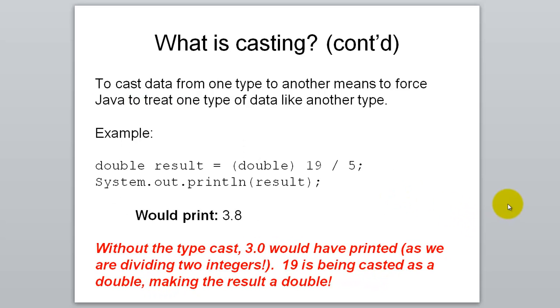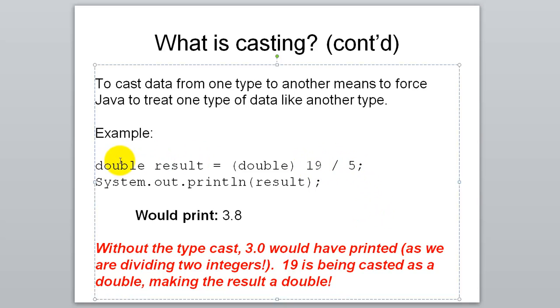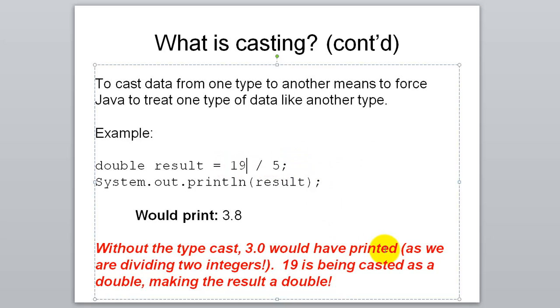A way that you can fix that is to use casting. You can cast one piece of data to temporarily act like another type of data. For example, if you want to divide 19 by 5, 19 is an integer and 5 is an integer. What happens when you divide an integer by an integer? You get an integer result. But you don't want an integer result. You want a double. You want to actually have high precision in this.